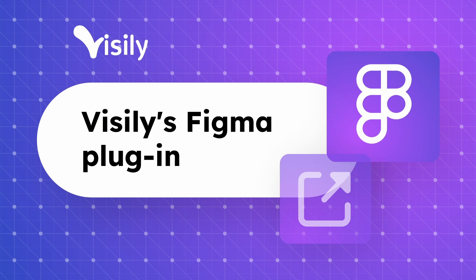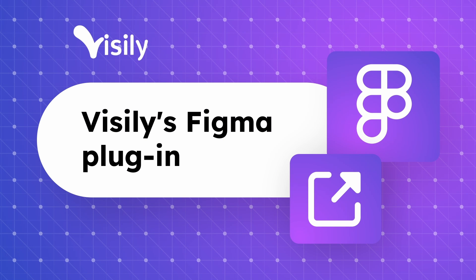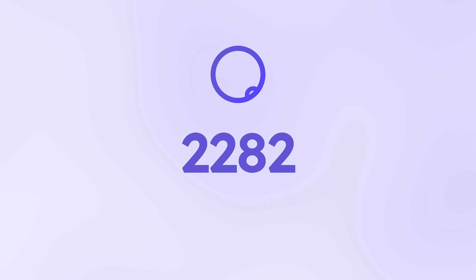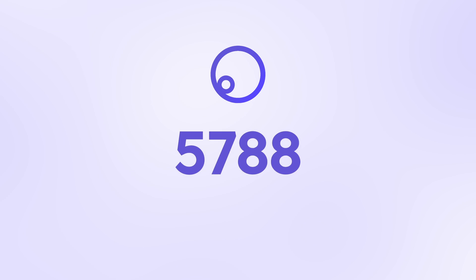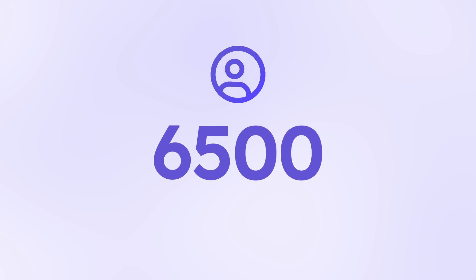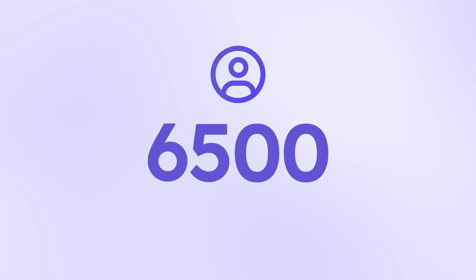Let's discover the Visily's Figma plugin. Since the release in August 2023, we've had over 6,500 users using the Visily to Figma plugin.